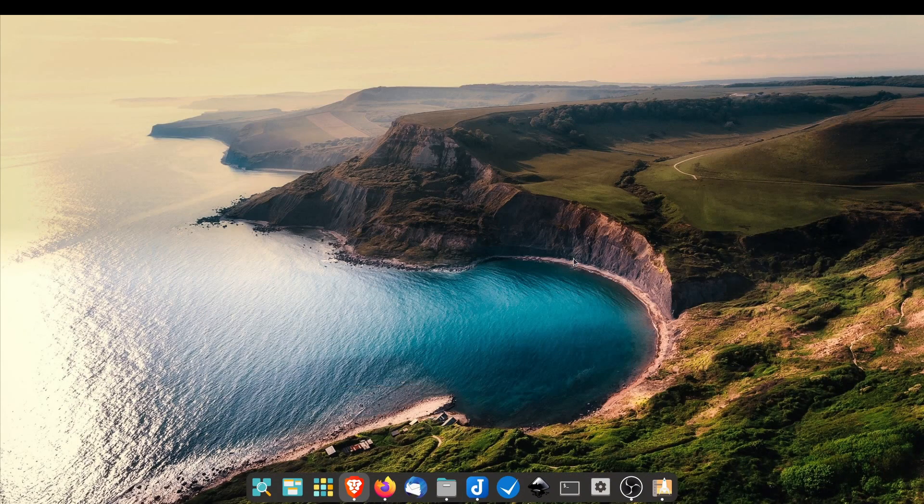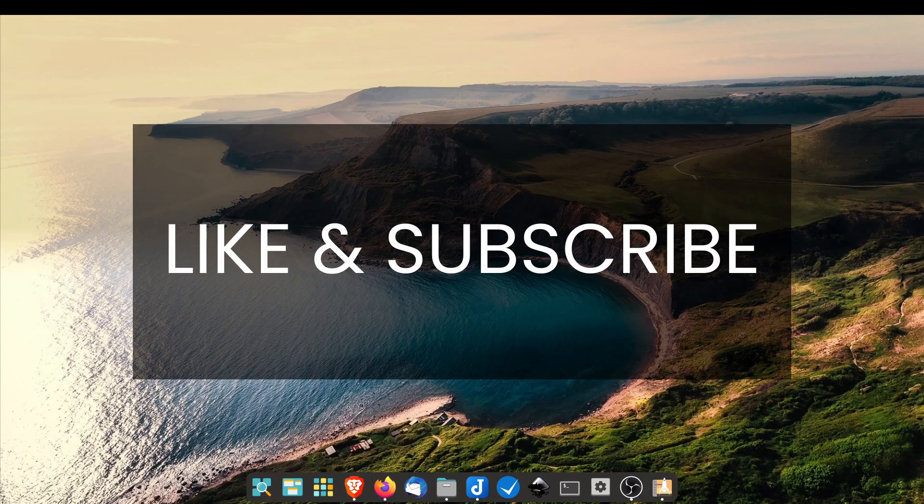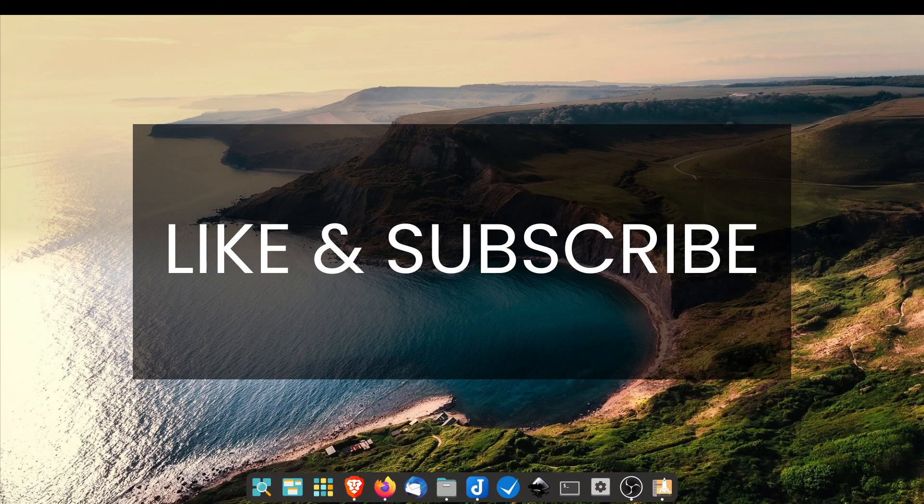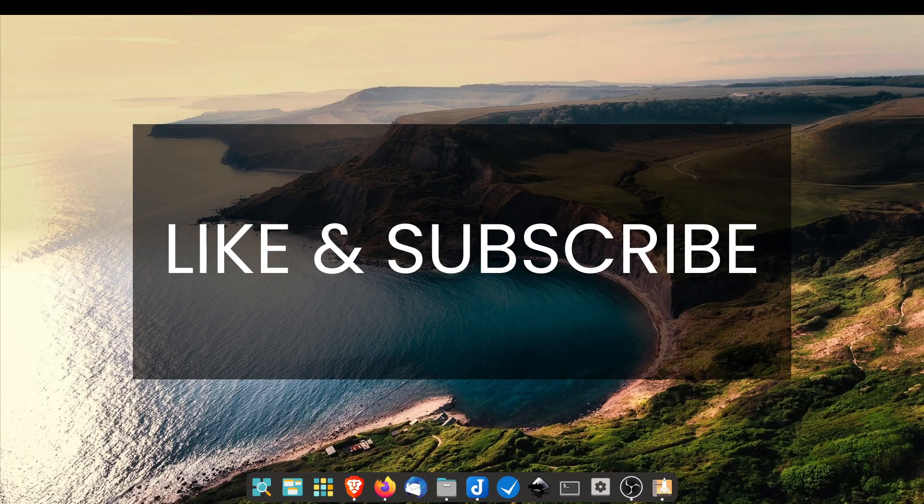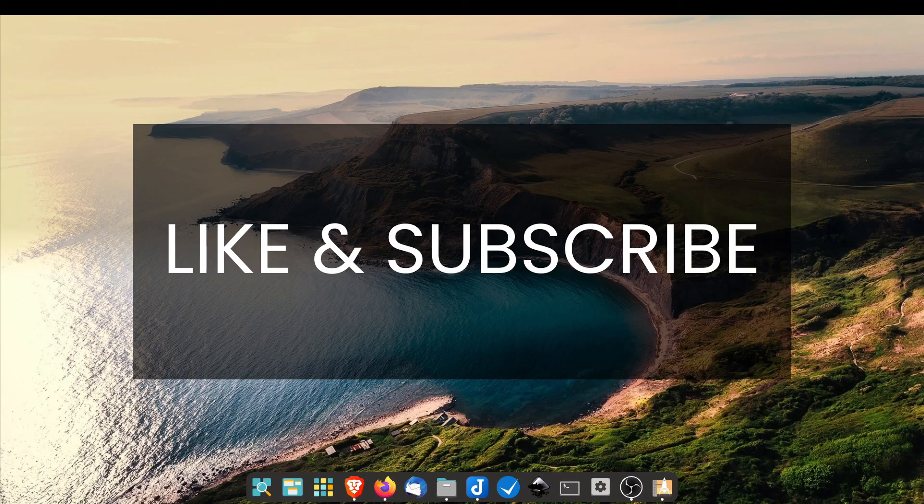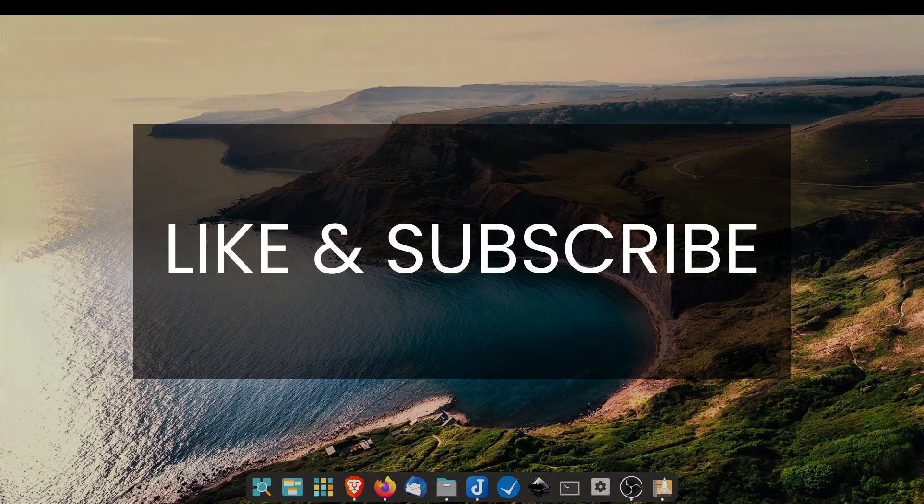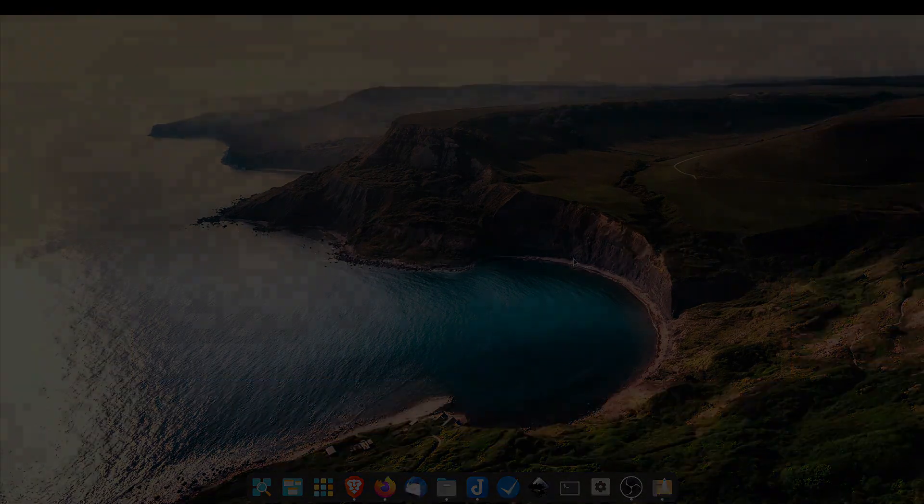And thank you guys for listening to another tutorial. I hope that you found this very helpful and awesome, especially for someone that's really just starting to get into flatpaks. And if you want more content like this, please support the channel, hit the like button, hit the subscribe, and I'll see you guys next time. Bye-bye.